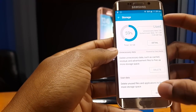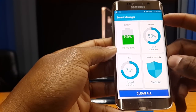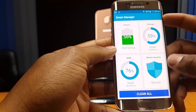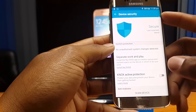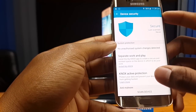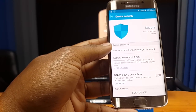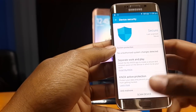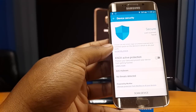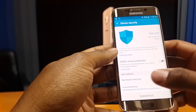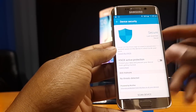When we go into device security — the last section — you can actually perform a virus scan. The Galaxy S6 comes with an inbuilt antivirus, so you don't have to go into the Play Store looking for one. It's actually built in, powered by McAfee, and the antivirus automatically updates itself as well.